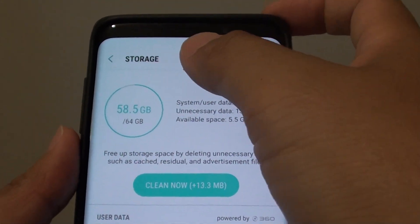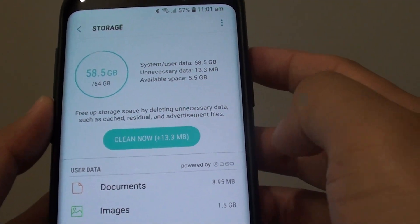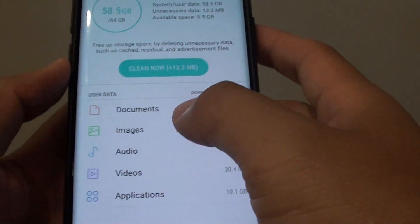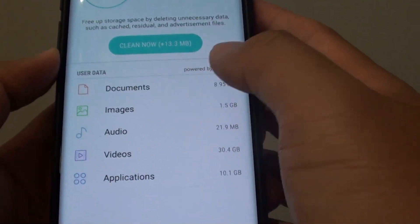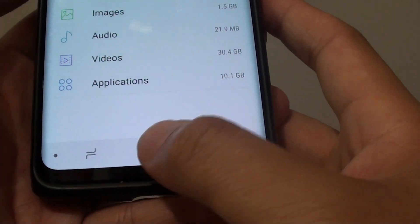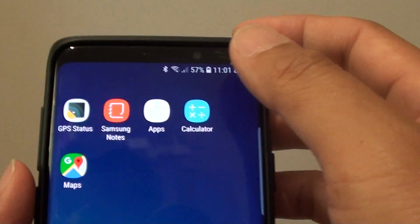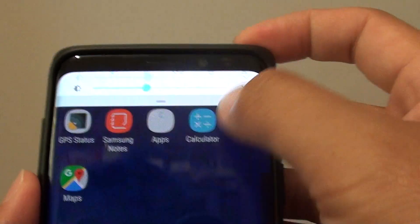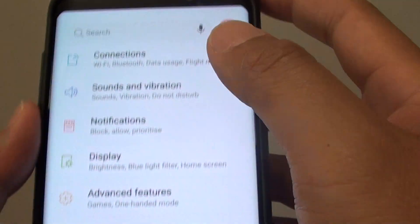How to manage storage space by viewing user data and then decide what to do with it. First, tap on the home key to go back to your home screen. Then swipe down and tap on the settings icon.